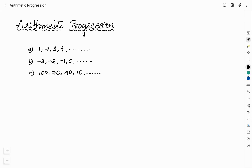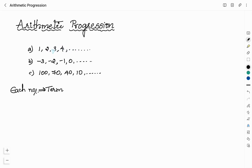Each of the numbers in the series we call a term. So in the given list of numbers, each number is called a term. In the first list, if you check, each term is one more than the term preceding it. That means if you add 1 to the first term 1, you will get 2. Then you add 1 to 2, you get 3. Each term is one more than the preceding term.